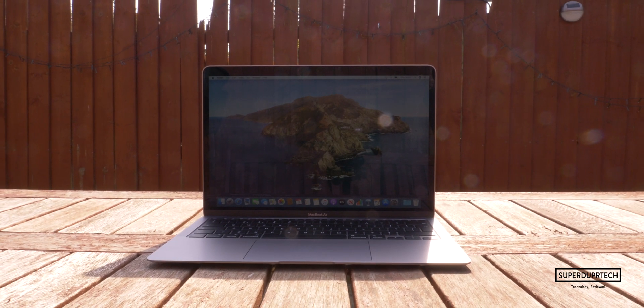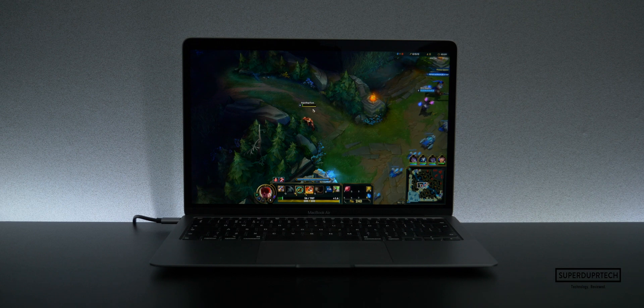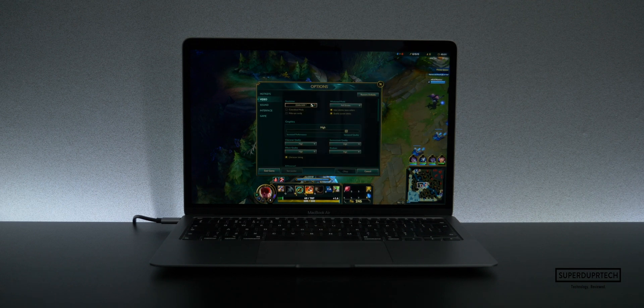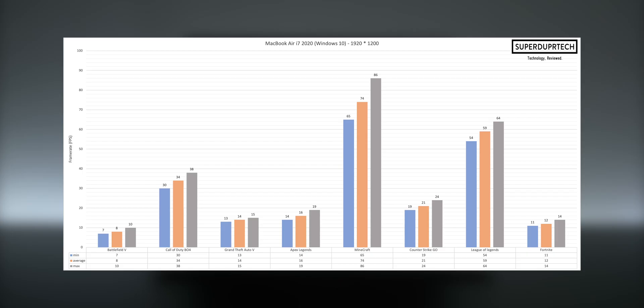But nevertheless, with such low frame rates, most of which were barely playable, I chose to lower the resolution to Full HD at this 16 by 10 aspect ratio of 1920 by 1200.